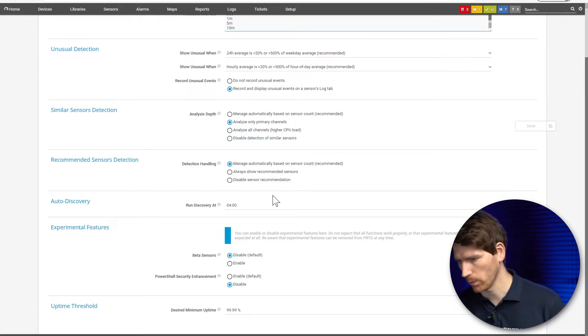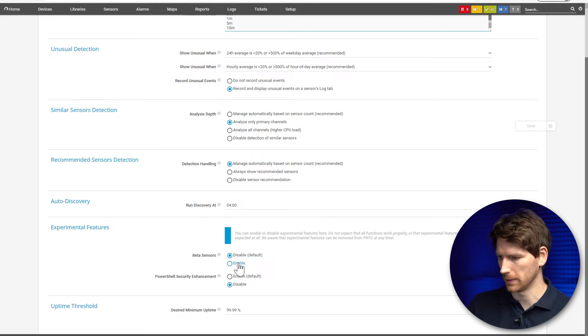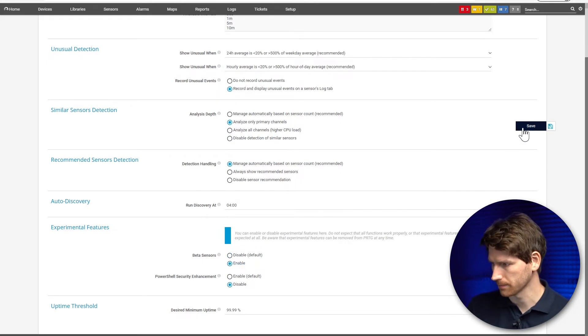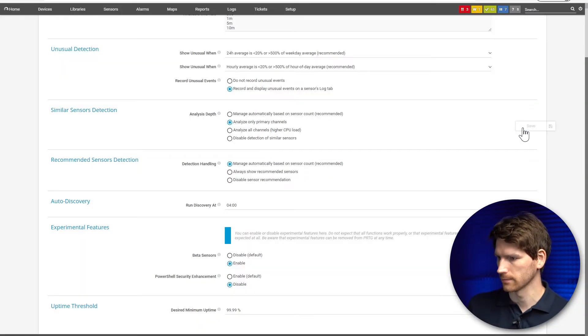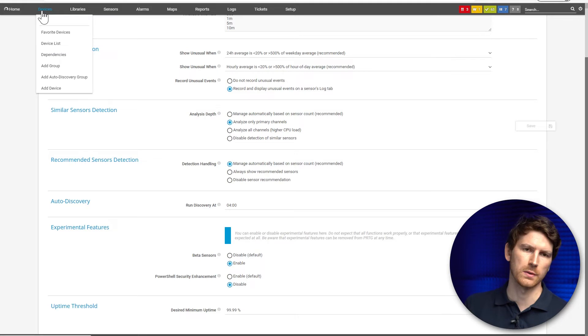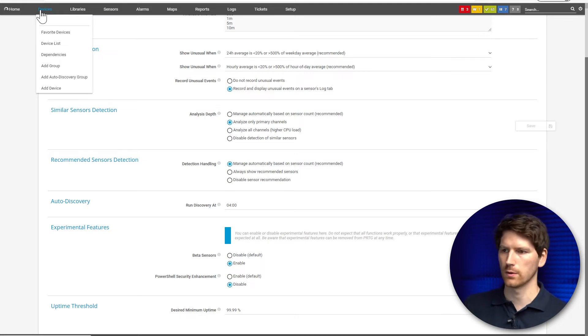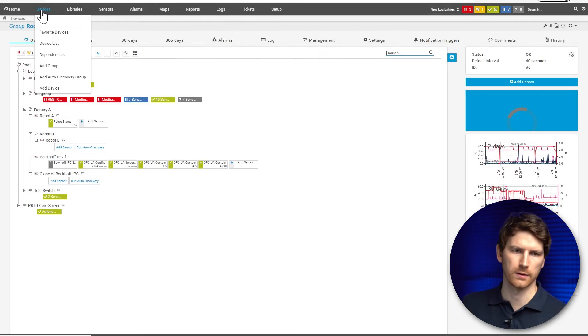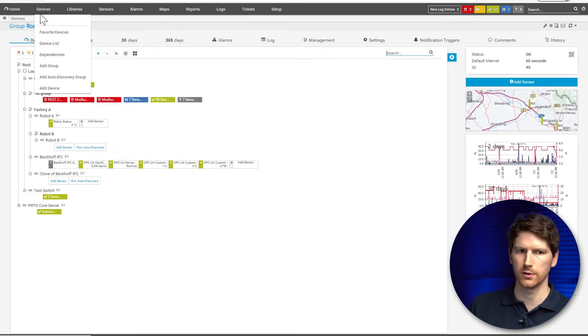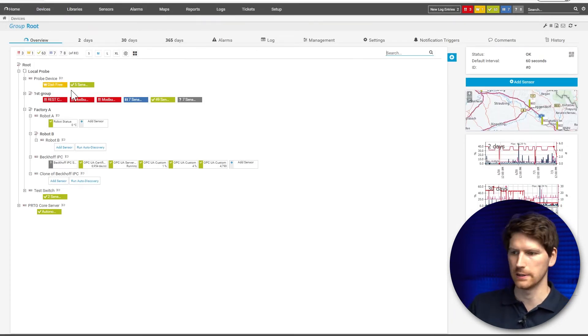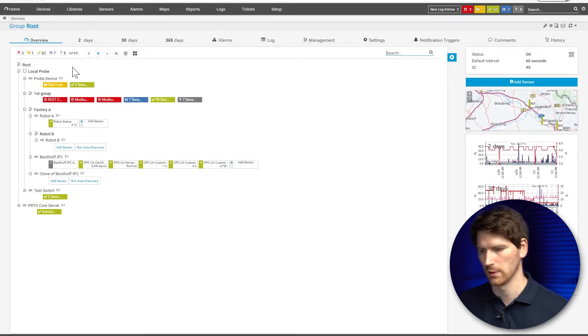So we enable the beta sensors. This just means that now when you go to add new sensors in PRTG, you can see the experimental ones.